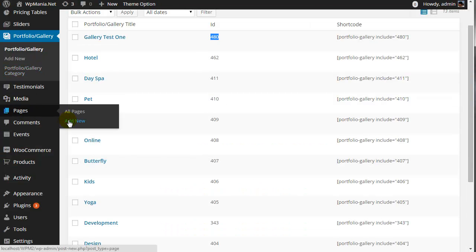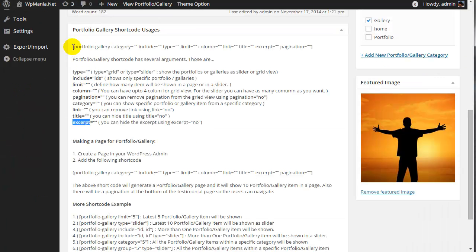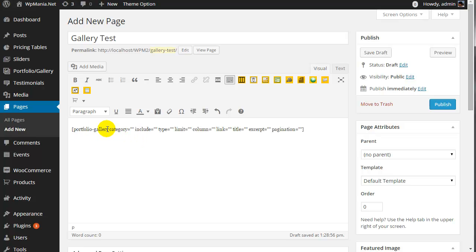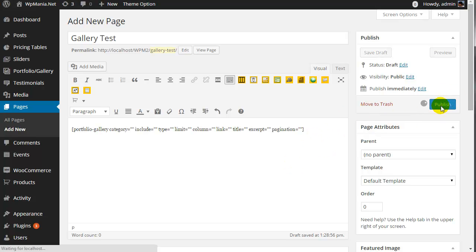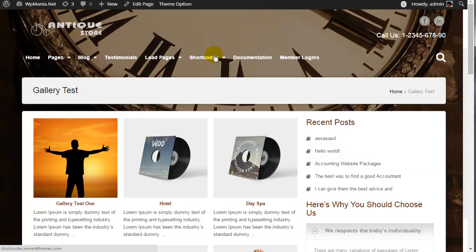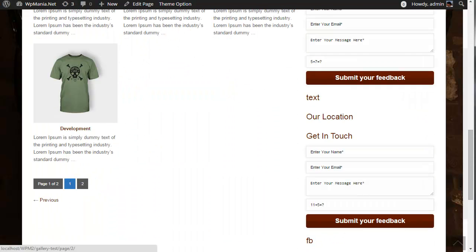We are going to create a page here and name it 'gallery test'. Now we will use a shortcode that will show all the portfolio or gallery items without adding any specific values for the parameters. We are going to publish this page. And you will see all the portfolio or gallery in a grid view with three columns and pagination enabled by default.